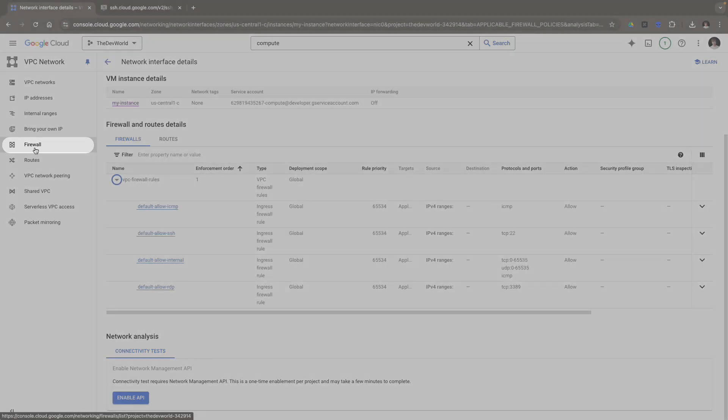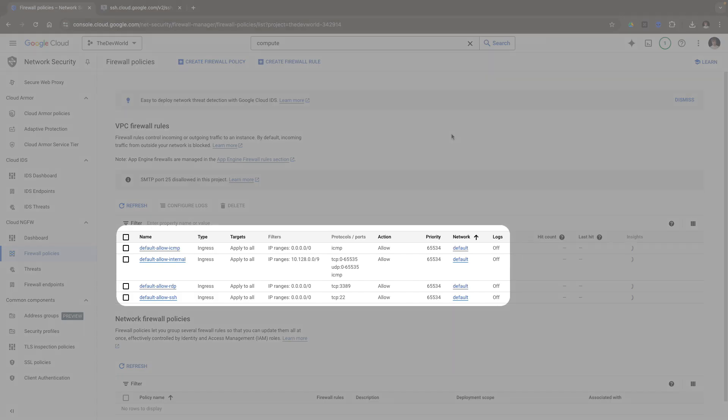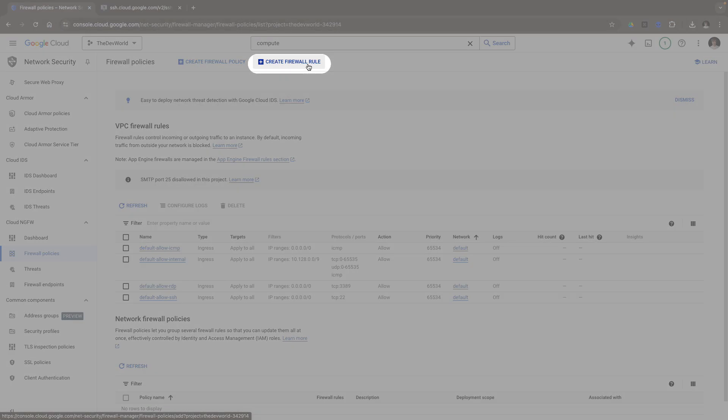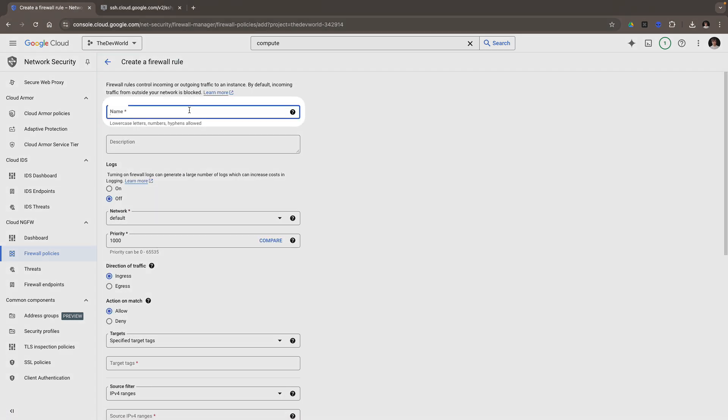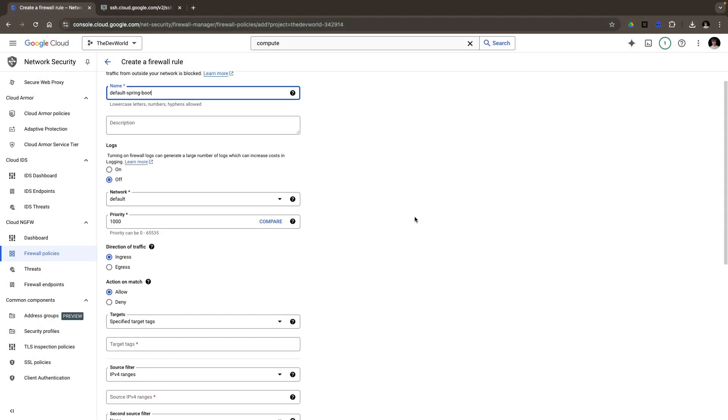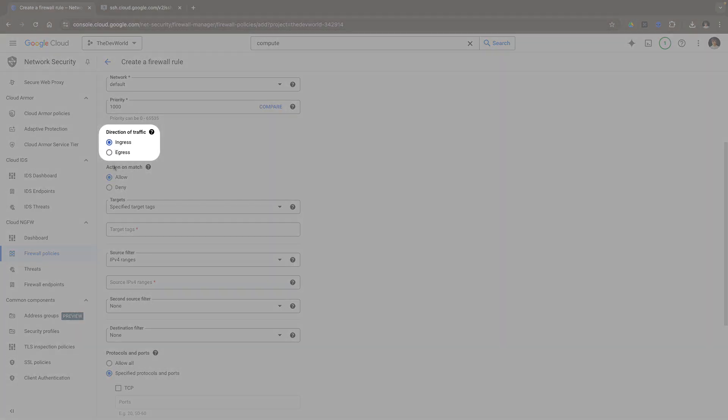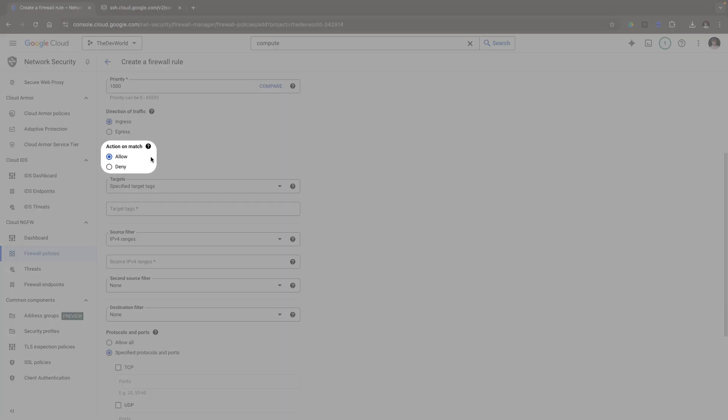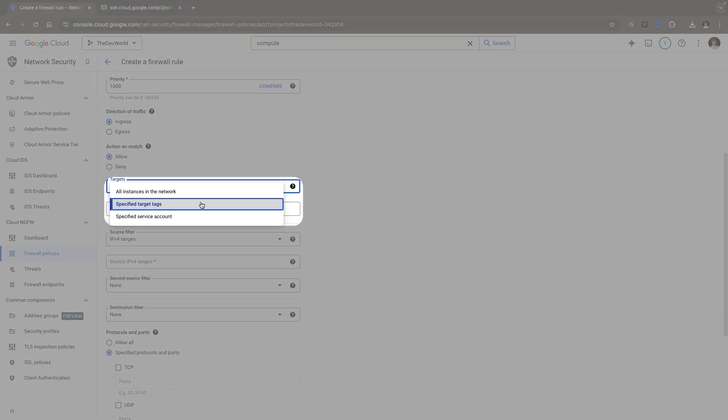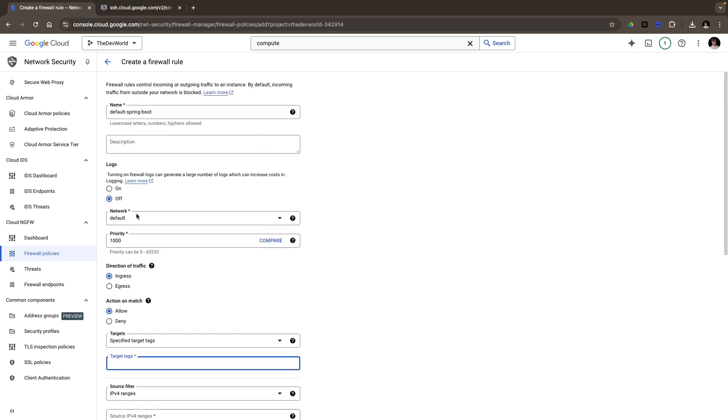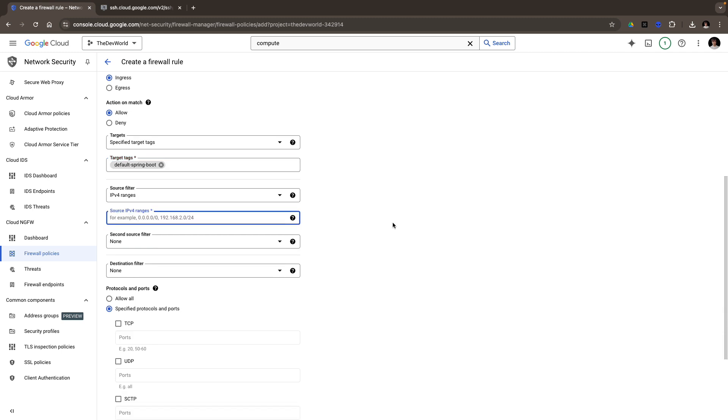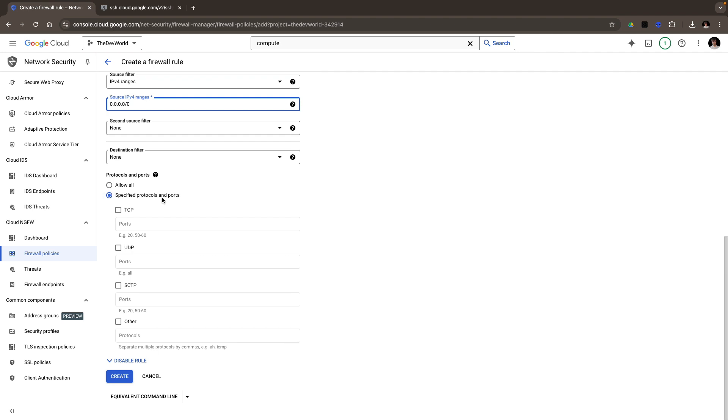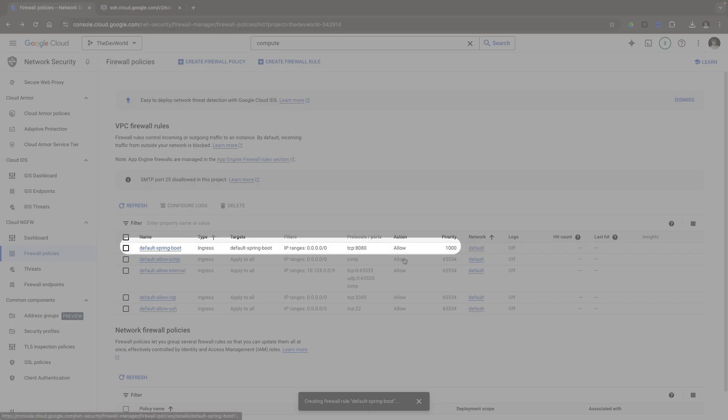Let's go to the firewall section. Here are again all the firewall rules. Let's create a new one. I hit on create firewall rule. I give a name: default Spring Boot. I leave all the options by default. Ingress for the ingress traffic. I want to allow a new port. Specify the target tags. Which tag? The name. And now the source IP: 0.0.0.0/0, which means all internet. And I want to specify the protocol and ports, which is TCP port 8080. And create. Here it is.